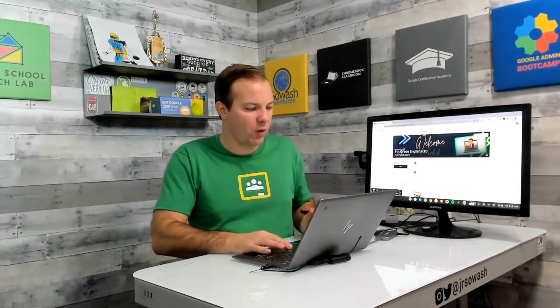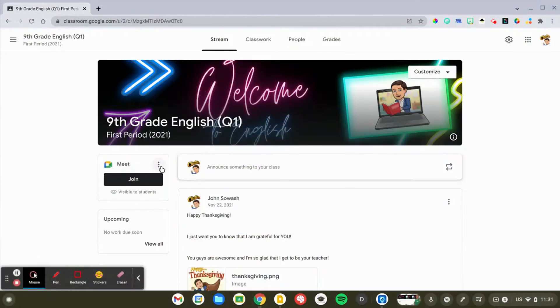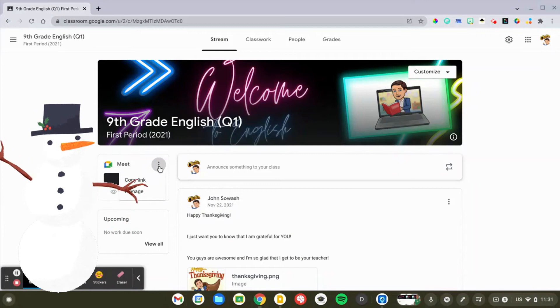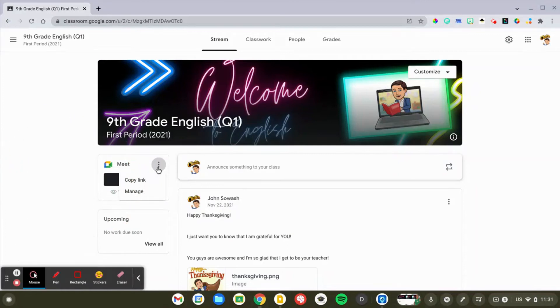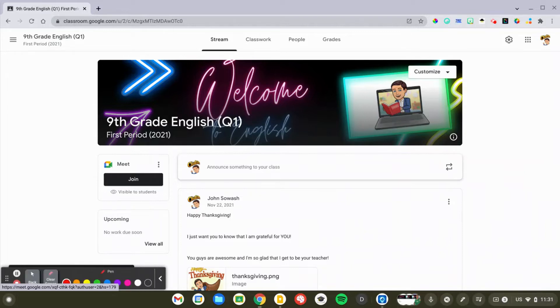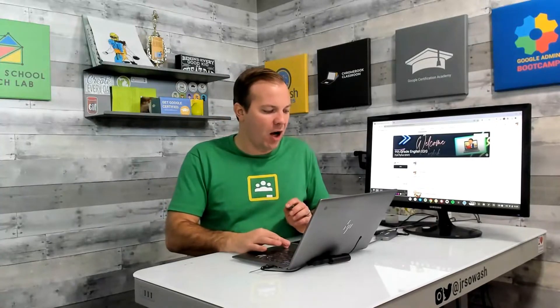We've already generated one meet link and what we're going to do is click the snowman right next to the Google Meet icon and say copy link. Now, you can't have multiple links here on the sidebar in Google Classroom. You can, however, put multiple links on the classwork page.